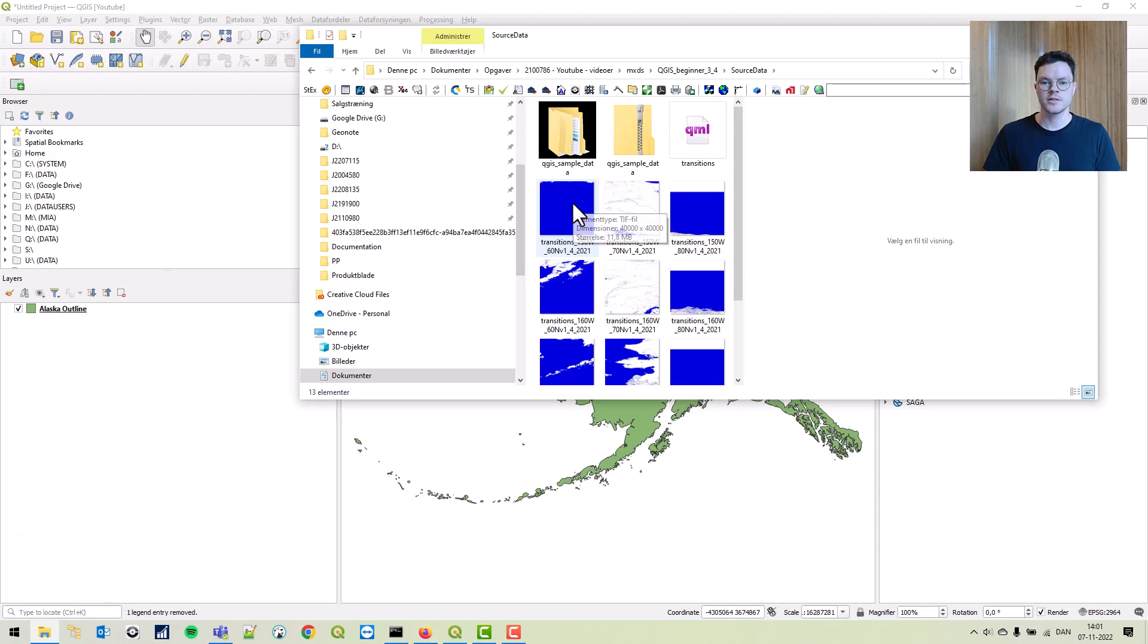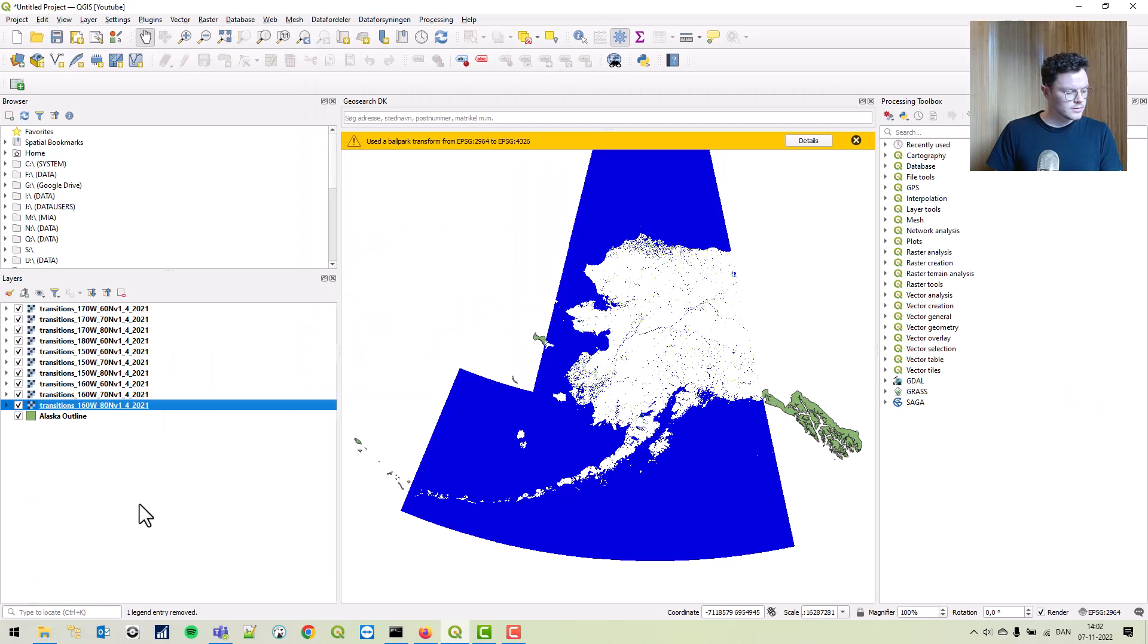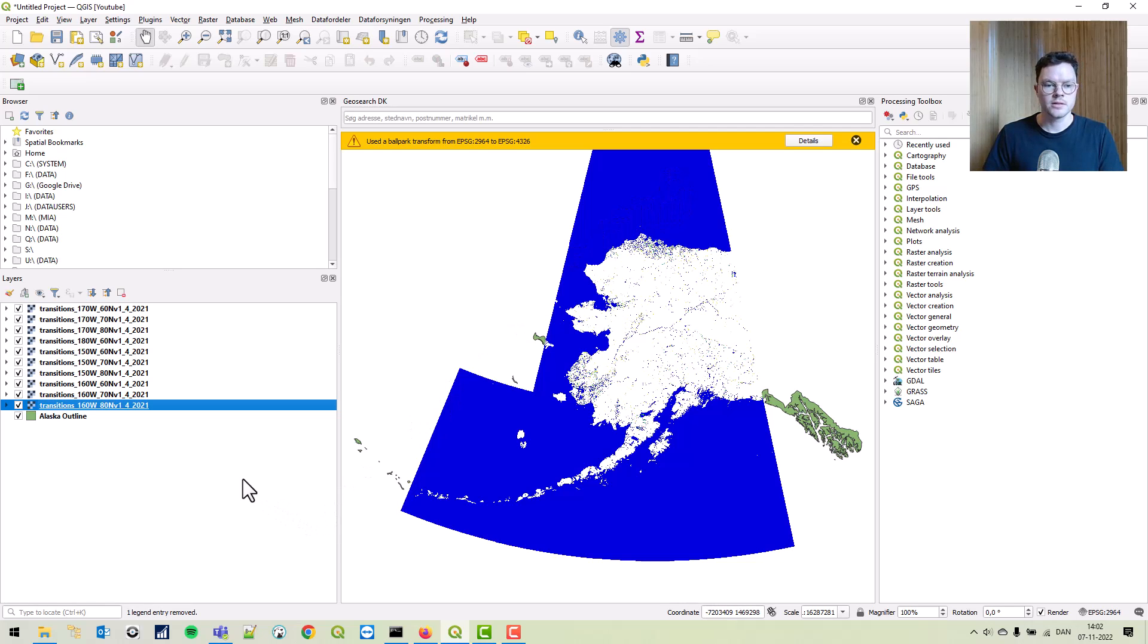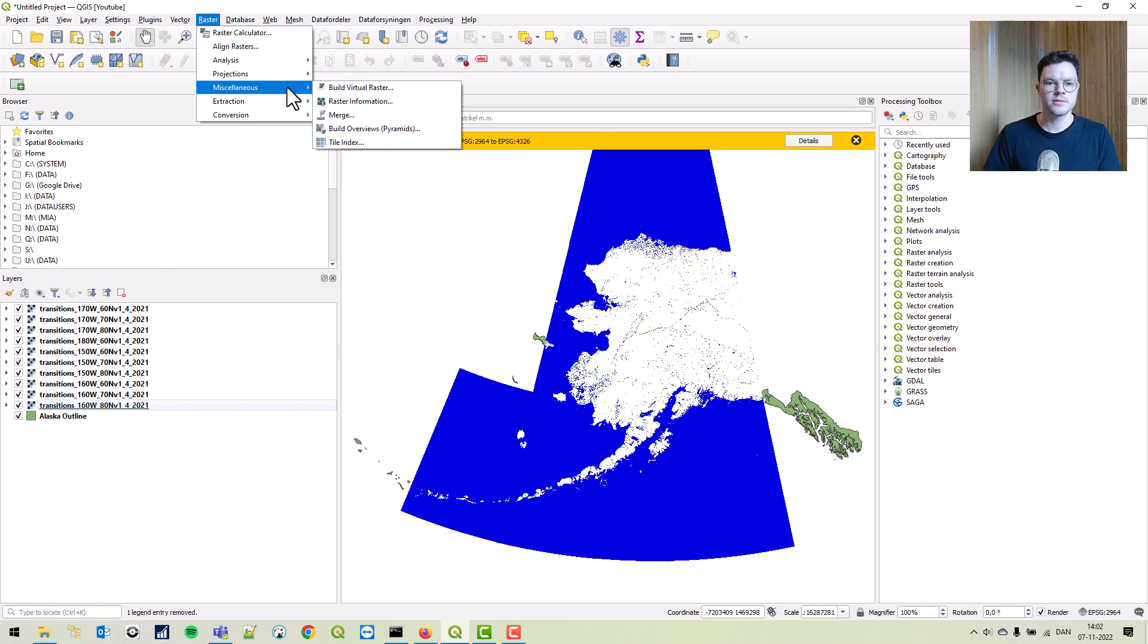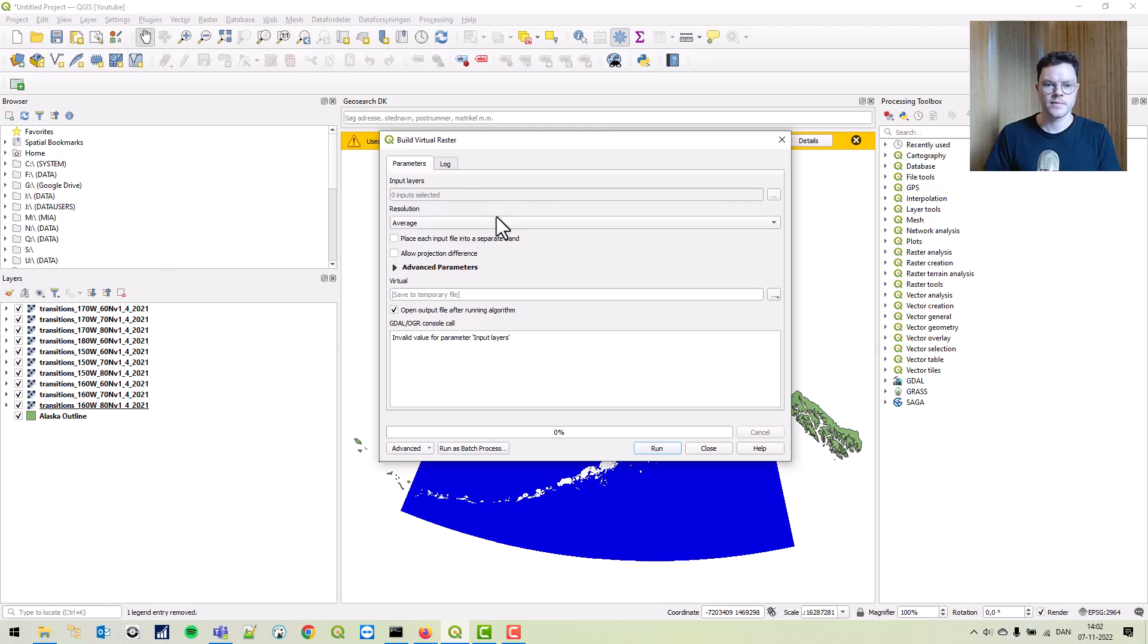Now just drag and drop the data you downloaded into QGIS. Now we have all the data we downloaded in our QGIS. Now we'll go to raster, miscellaneous, and build virtual raster.